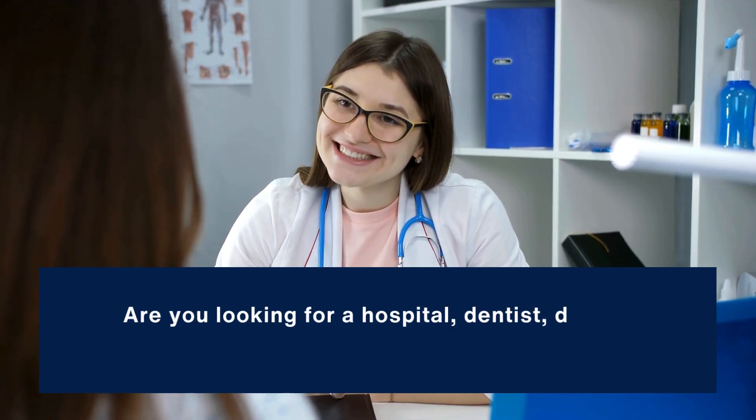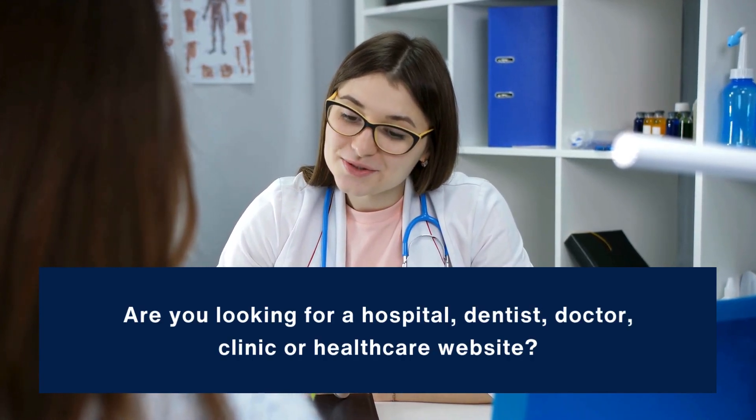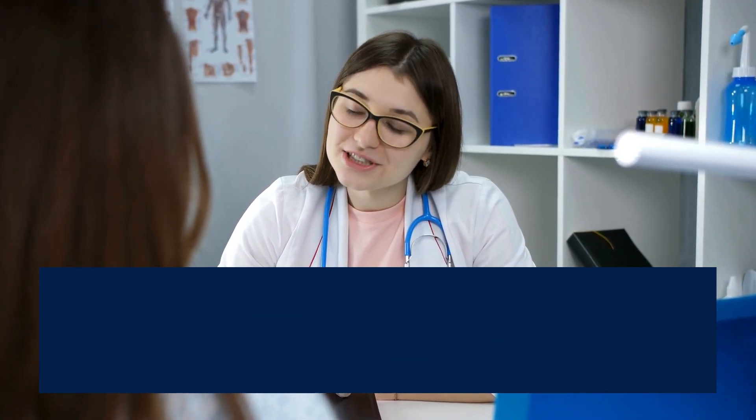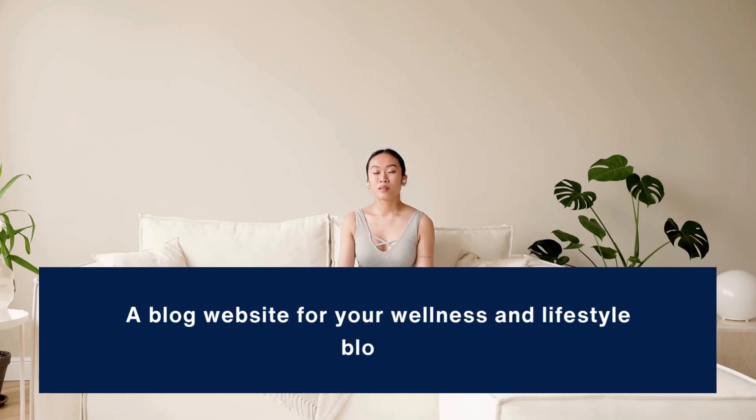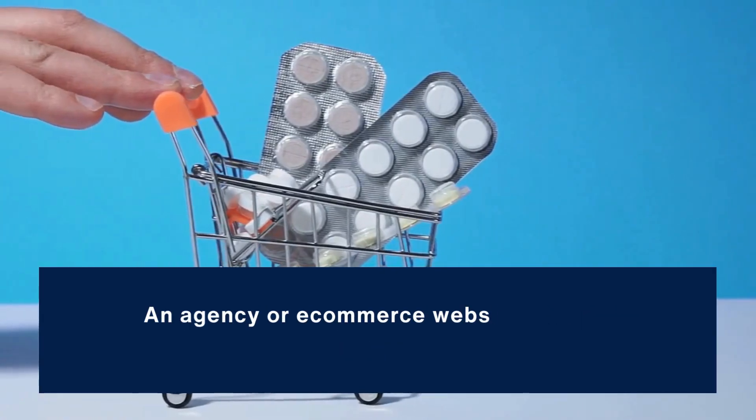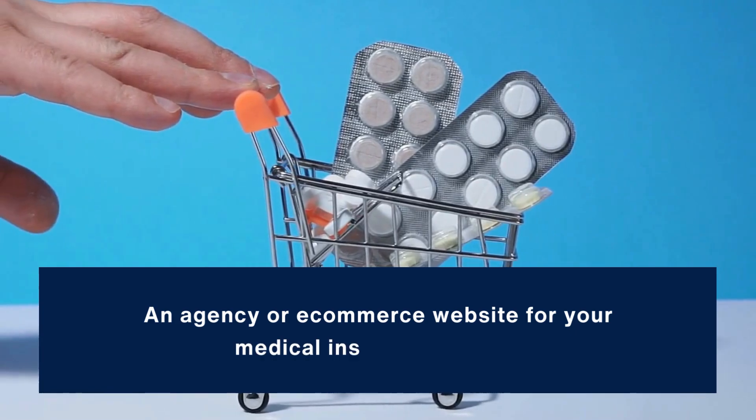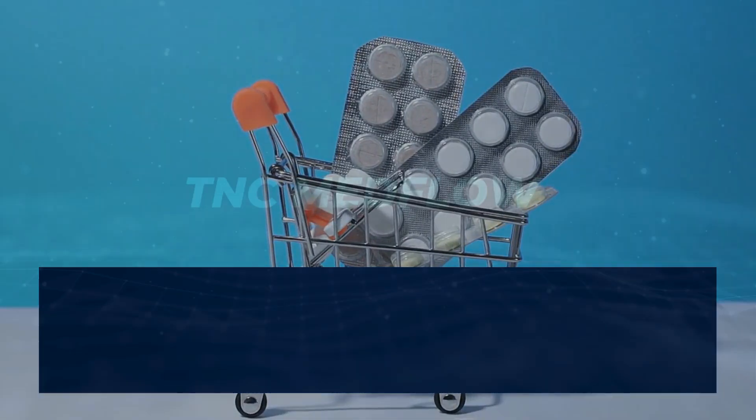Are you looking for a hospital, dentist, doctor, clinic, or healthcare website? Or a blog website for your wellness and lifestyle blogs? Or an agency or e-commerce website for your medical instrument shop?